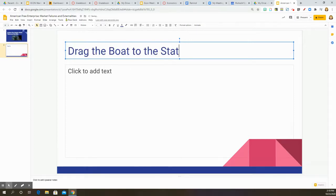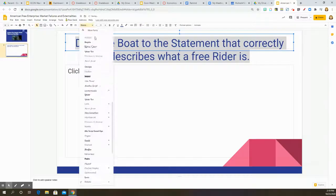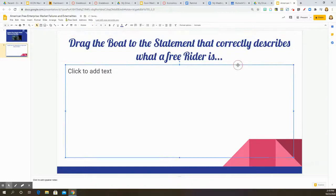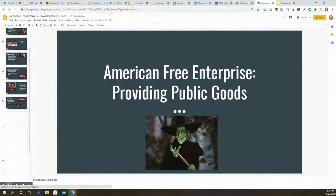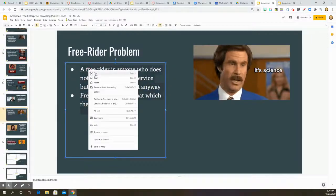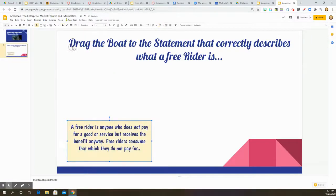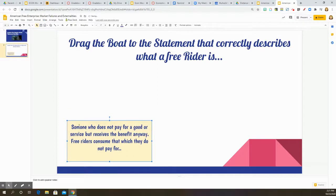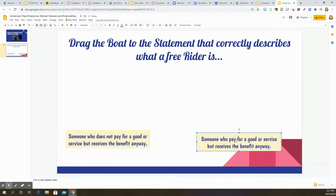So this first one, I'm creating some review questions from a previous lesson. I usually start my lessons with a previous knowledge question, just to make sure that they remember. Here I am just copying and pasting it. If I had an activity similar to this already made in a different lesson, I would just copy and paste that entire slide. That's one of the benefits of using Pear Deck.